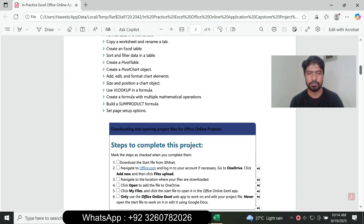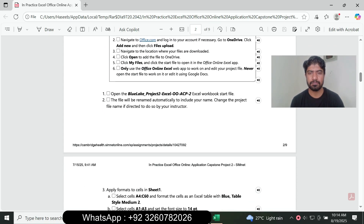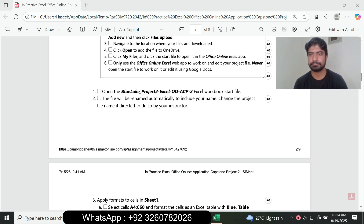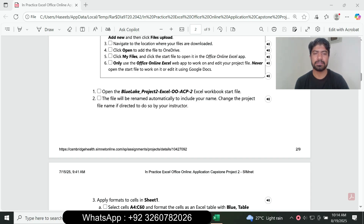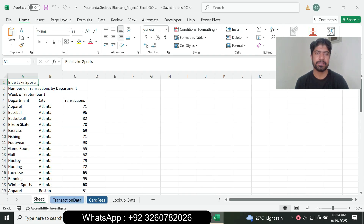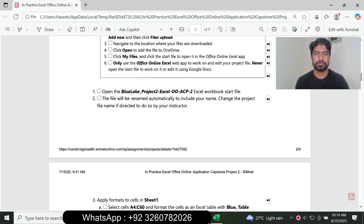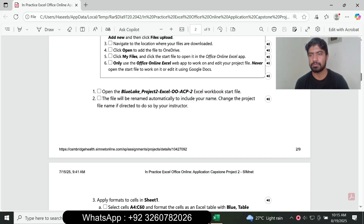Question number one is: open the Blue Lake Project 2 Excel App Capstone 2 Excel workbook. Go to the Excel worksheets — I have already downloaded the Blue Lake Project 2 Excel Capstone 2 file. The file name automatically includes your name. Change the project file name and instructor as required, then move to the next question.